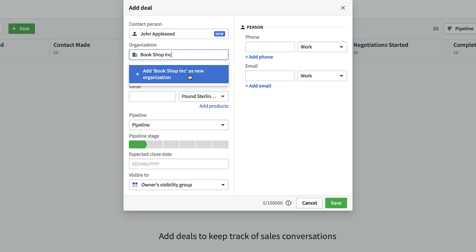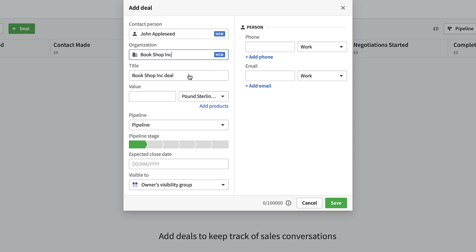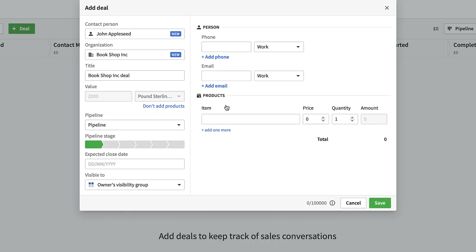When you add a person, they're also created as a contact in your system. Adding Bookshop Inc as an organization means that if you have another contact at that organization later on, it becomes more valuable for tracking purposes. I'll put 'Bookshop Deals' as the deal title, with a value of £2,000 — though you can change the currency if you do international sales. You can also add additional products.